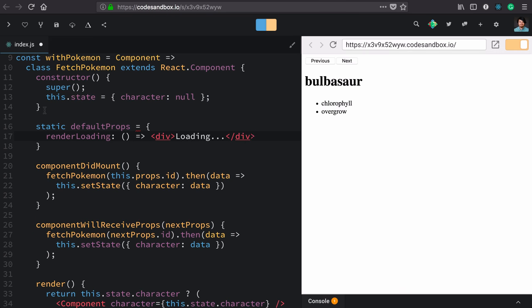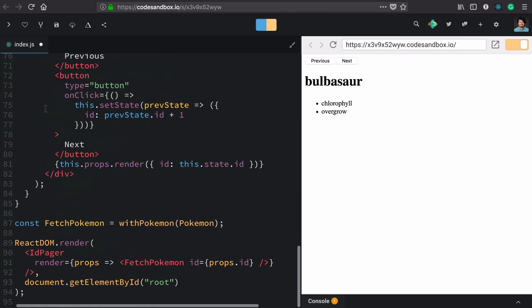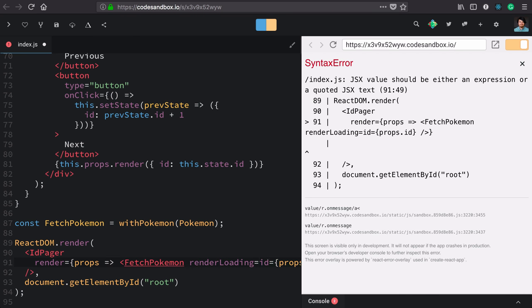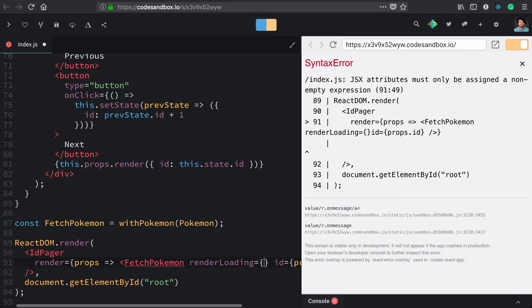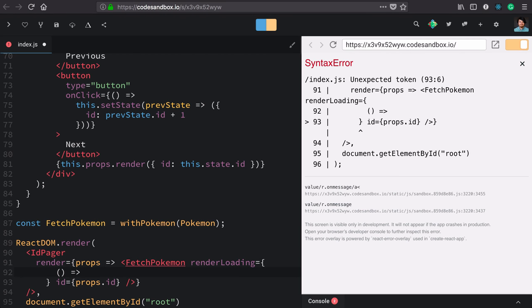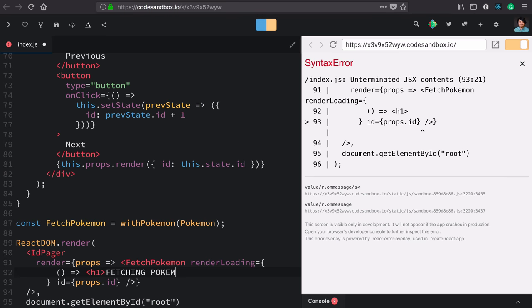Now let's prove that this is customizable by updating our application. We'll go down here to FetchPokemon. Along with id, we're going to pass in renderLoading as a prop. We pass in a function and some type of element - here I'll use a big h1 with the text 'Fetching Pokemon'.